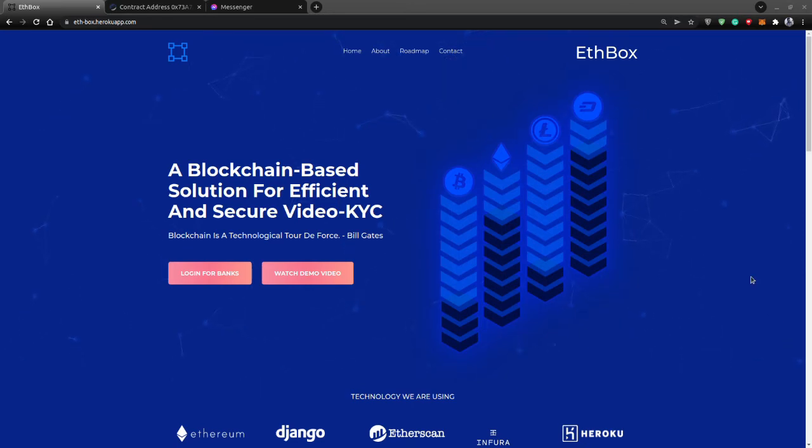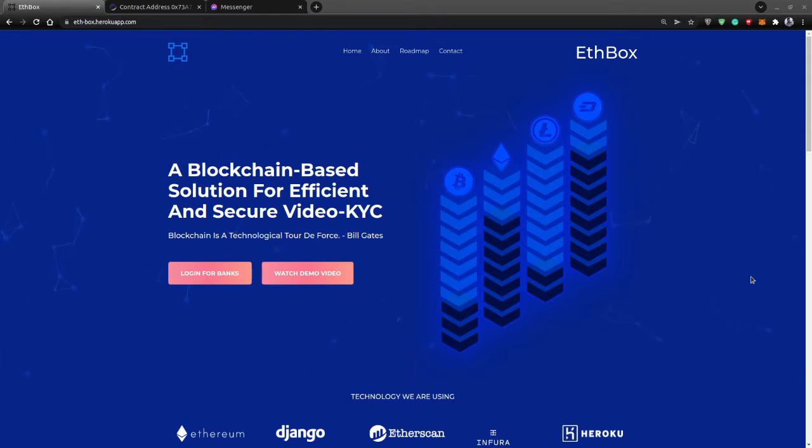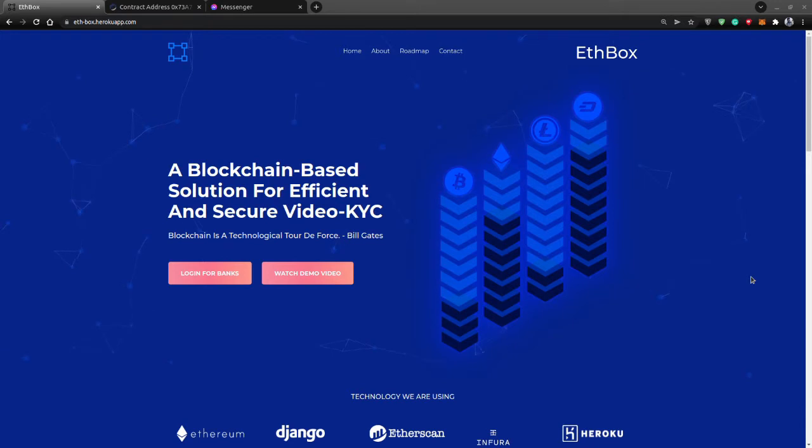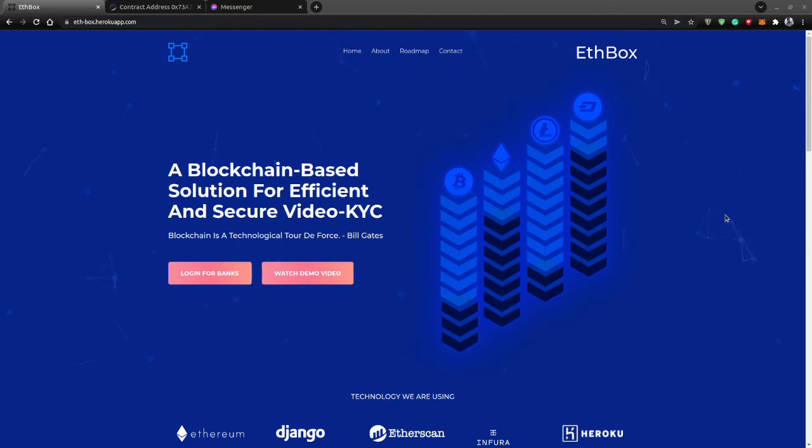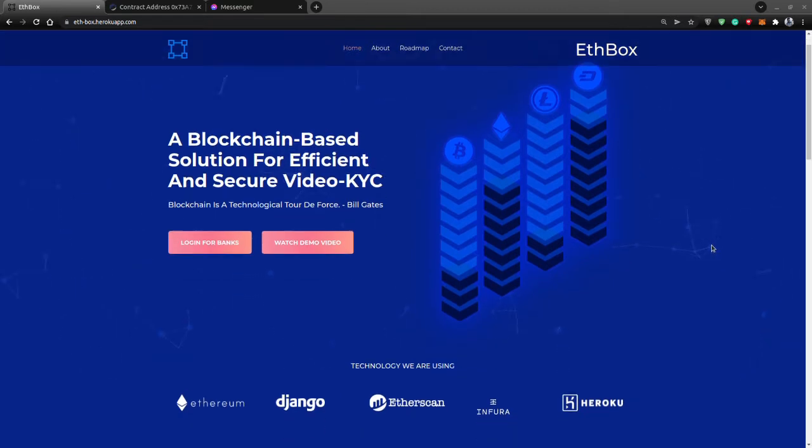Hi, this is a video demonstration for our EthBox project, which is a blockchain-based solution for video KYC for all financial institutions. It's a prototype right now, and this is our landing page. It is hosted on Heroku.